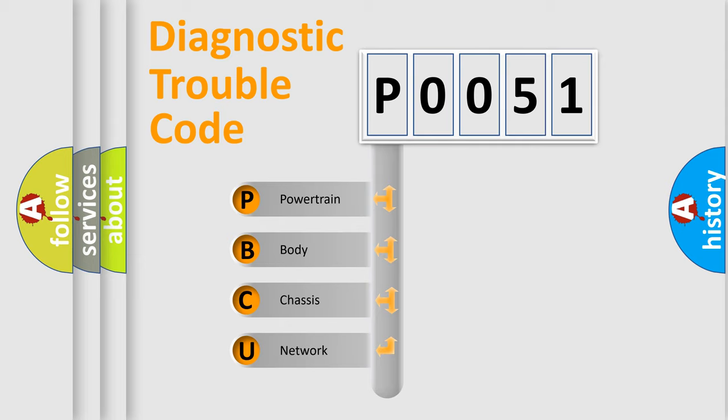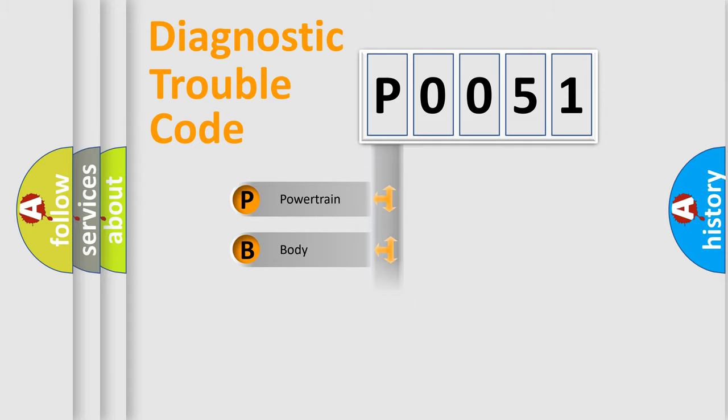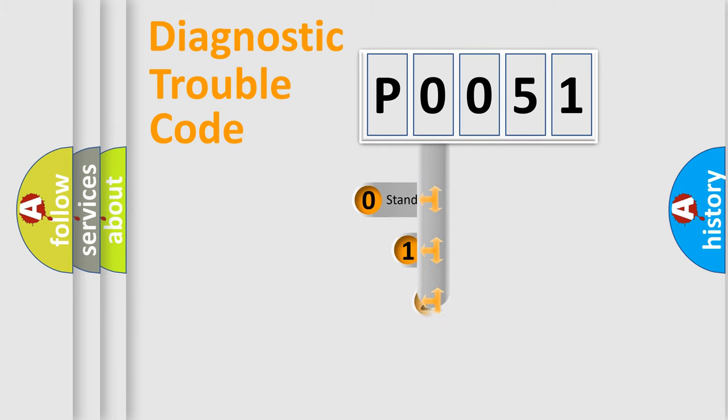We divide the electric system of automobile into the four basic units: Powertrain, Body, Chassis, and Network. This distribution is defined in the first character code.